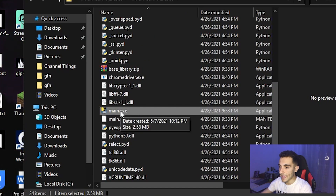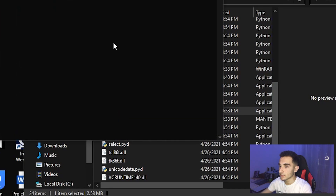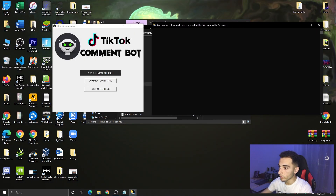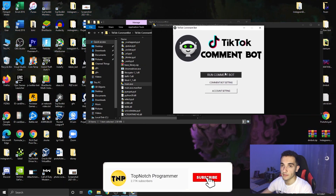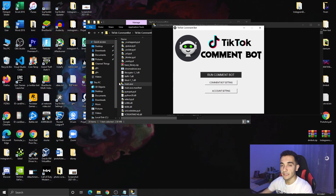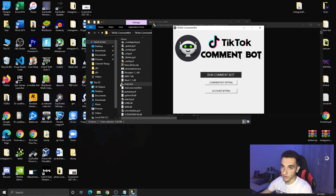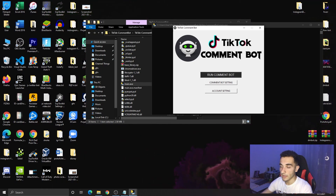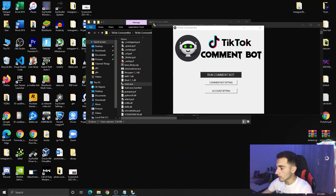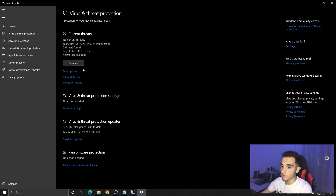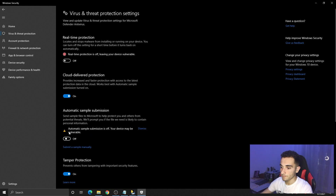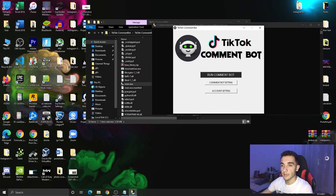The main file is this 'main.exe' file. As soon as you double-click on it, the app will open straight away. Let's double-click and see what happens — it's working. We have two windows here; this is the main window where you can run the bot and edit the settings. Before proceeding, if this doesn't work and your antivirus deleted the file, you have to turn off Windows Defender and all your antivirus software. Go to Windows Security and manage settings — turn off all of these.